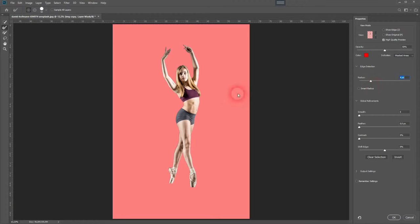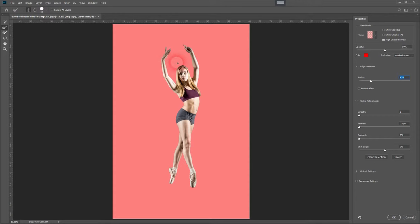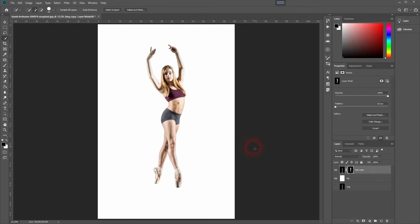You can go over edges with the refine edge brush tool, but I don't recommend it here as we want to create a silhouette and we need clear edges for that.